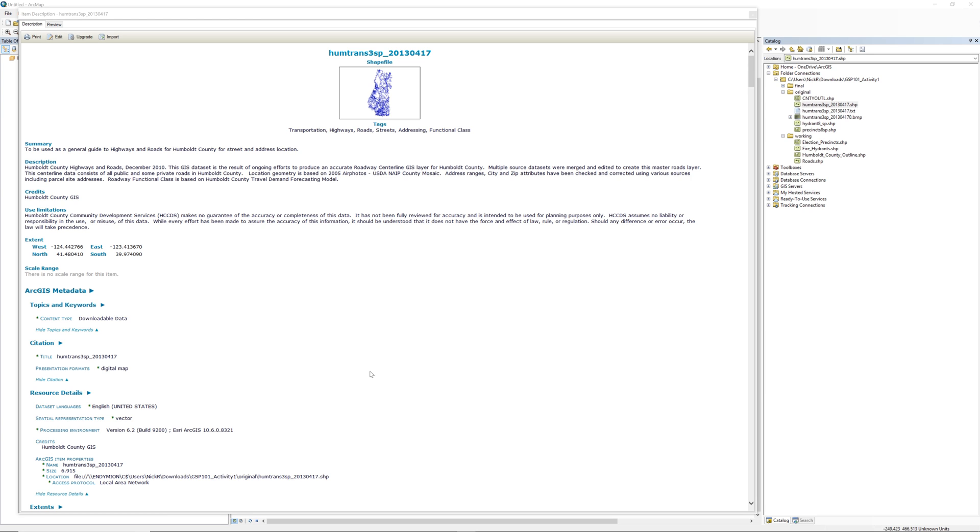If you scroll down, you will see some additional information such as the spatial reference. This information may not make much sense to you. However, as you learn more about geospatial science over time, you will begin to understand all of the information presented here.